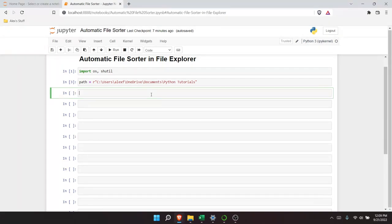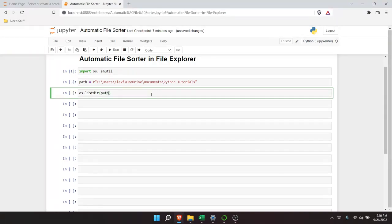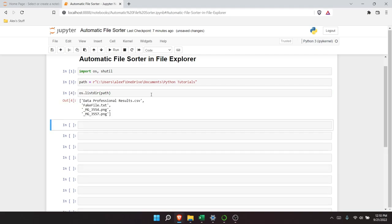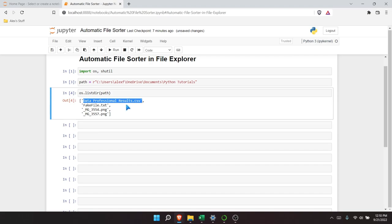So we're going to start working with these paths and directories. Some of these things you may never have seen before, but that's okay — I'll explain as I go. The first thing we're going to write is os.listdir(), passing in path. What this is going to do is show us all the files in there. And here are our results: we have the data professional results, a fake text file, our image, and our other image — all the files in that path.